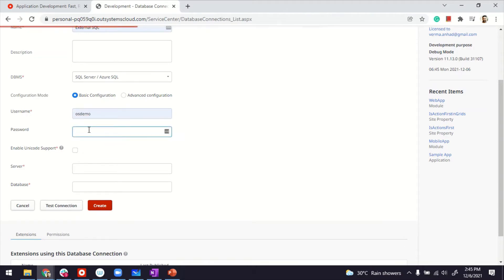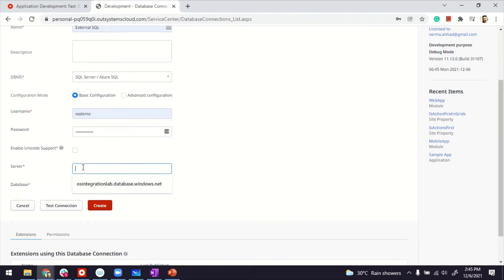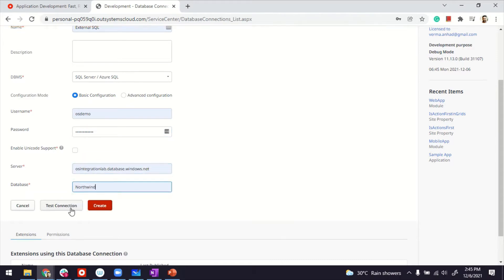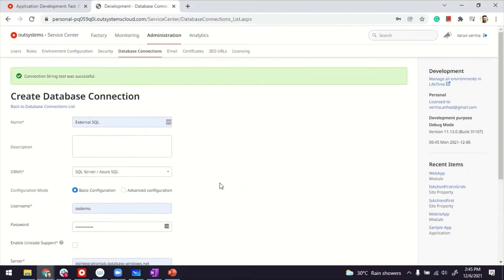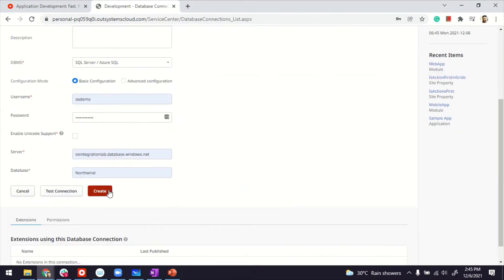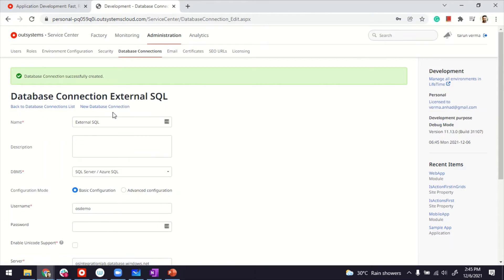Your account, password, server, that's the one, and Northwind. Thereafter, you test the connection. It's successful, as you can see here. And we can go ahead to create the database connection, which also has been created here.